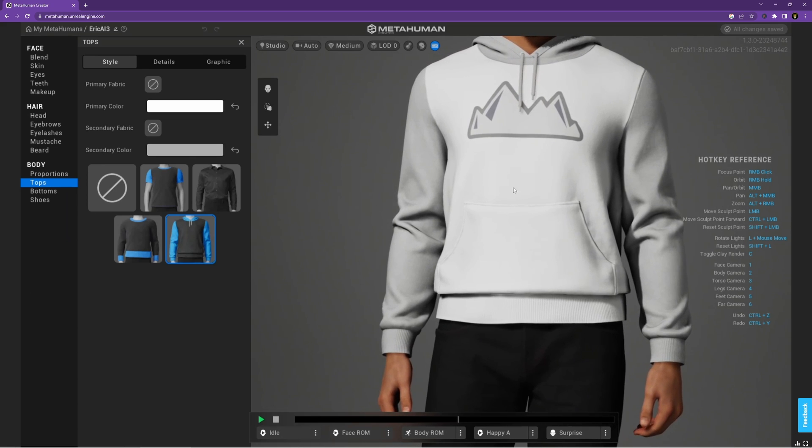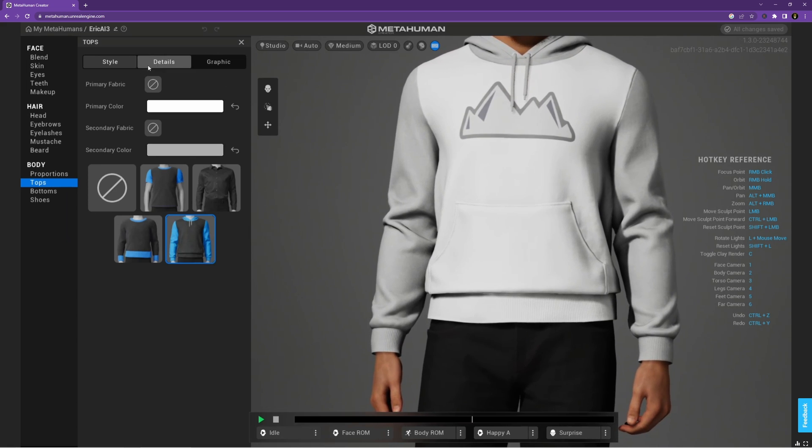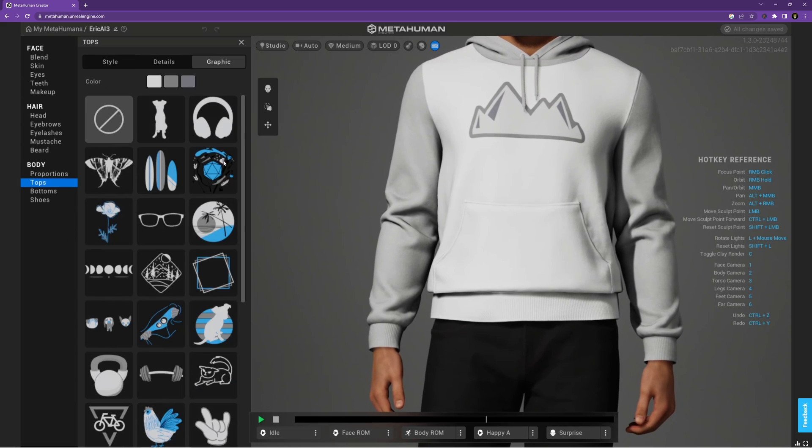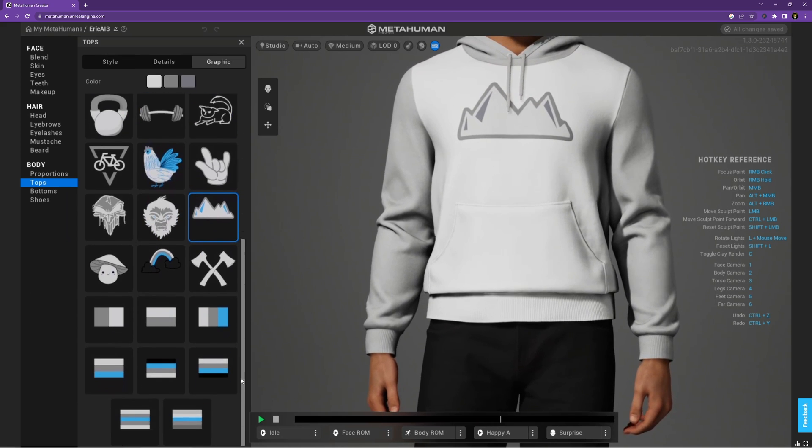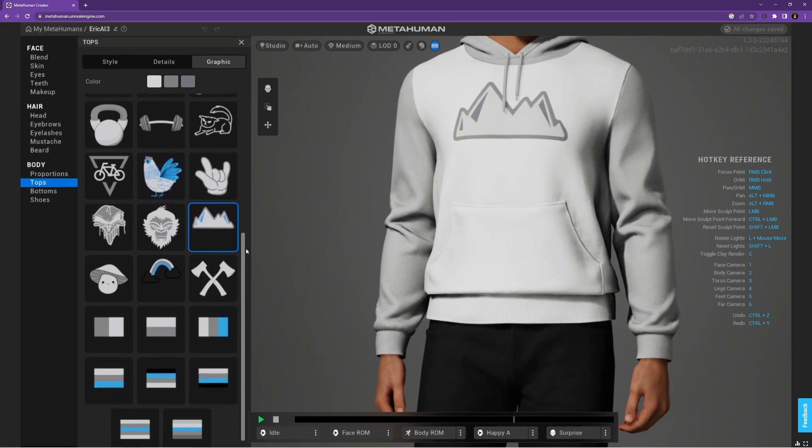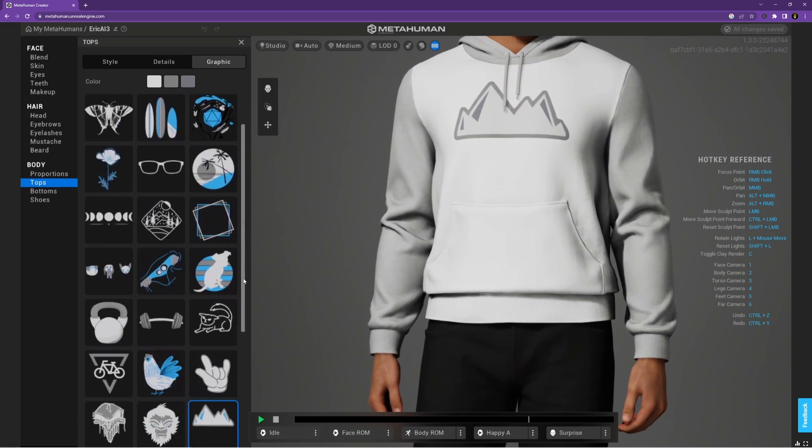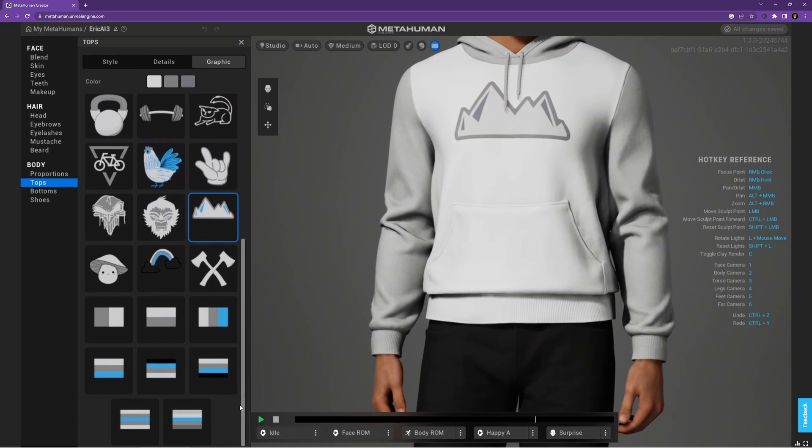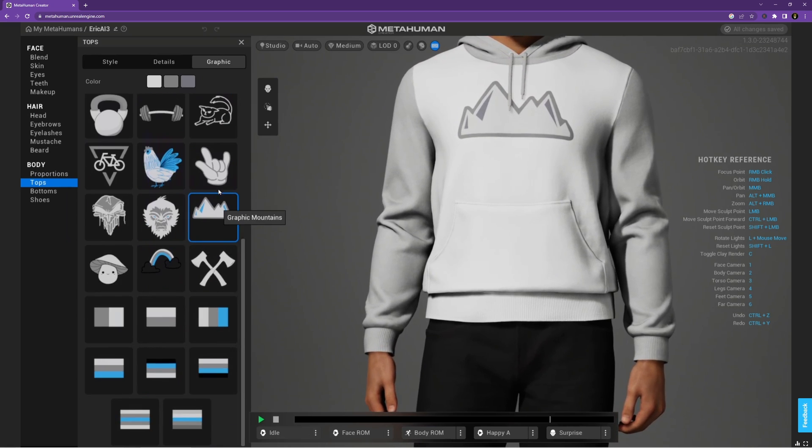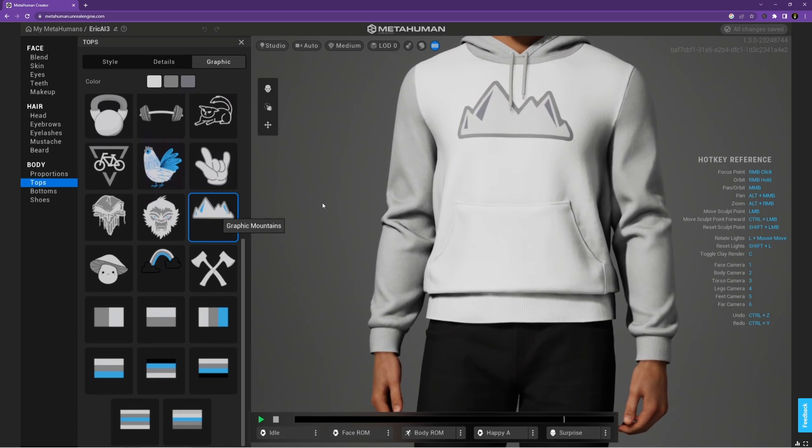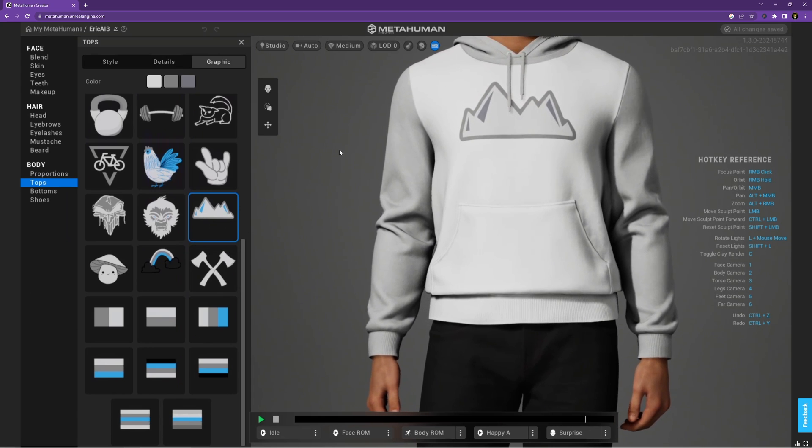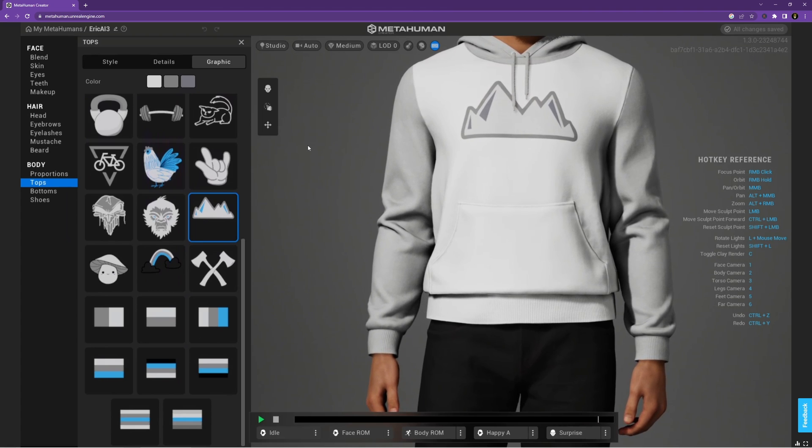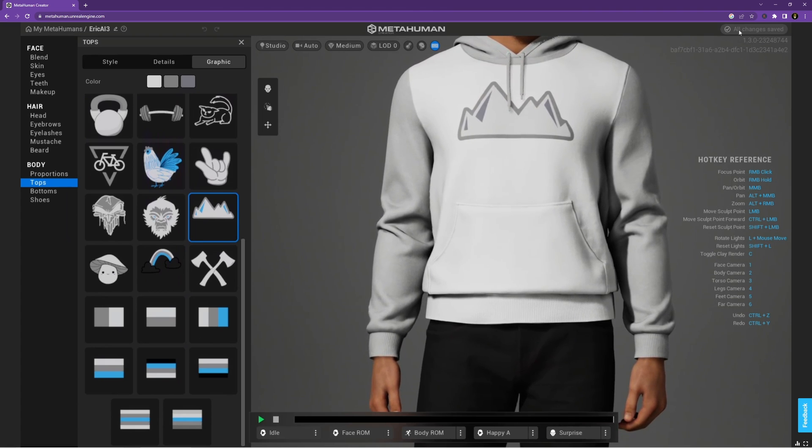And the way that you add the mountain to it is by coming over to the graphic tab and there's a whole bunch of different designs, like this mountain. But there's no way to upload your own custom graphic and I knew that there was no upload tool, but I figured if I put a mountain on my sweatshirt that I would be able to go into Unreal and find where that is and replace it with my own graphic.